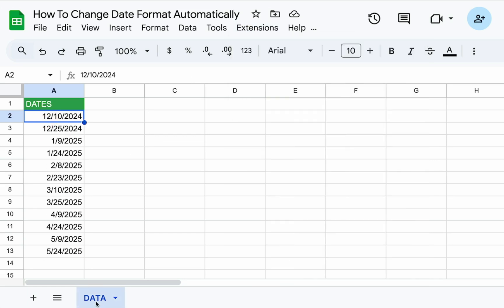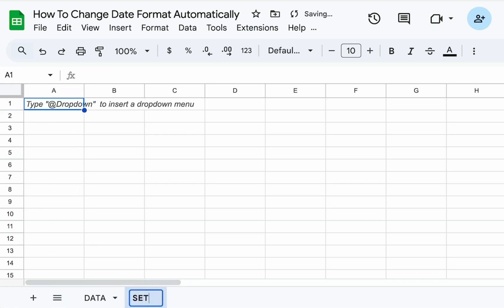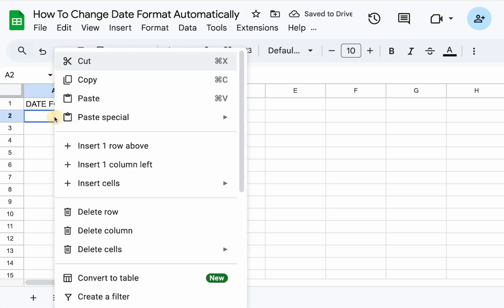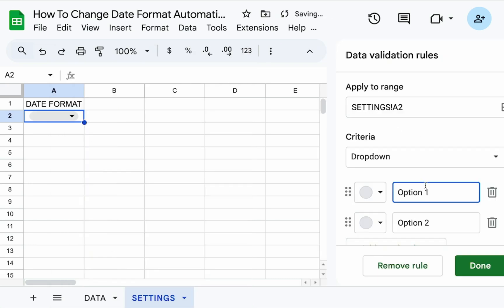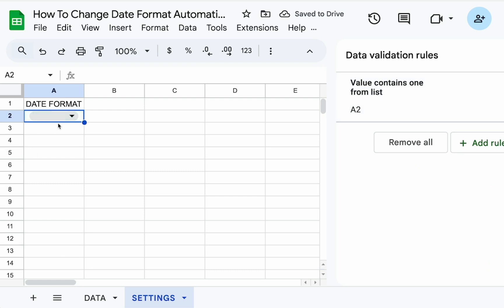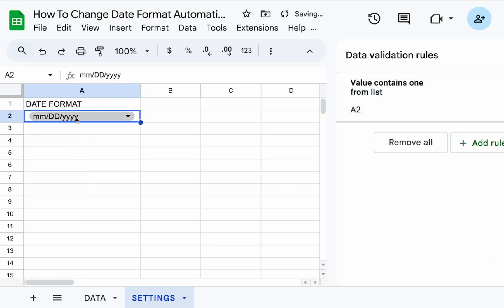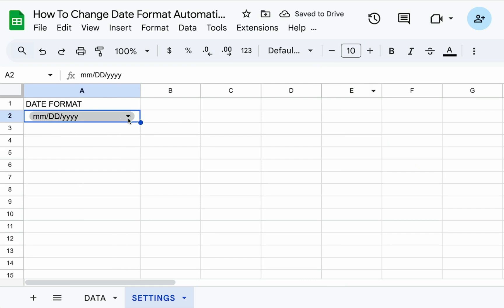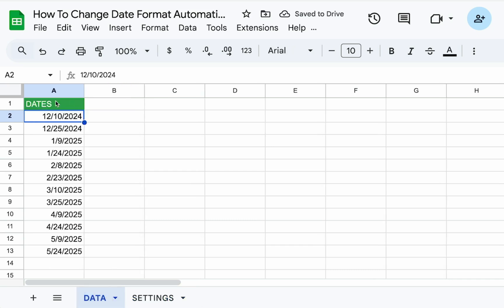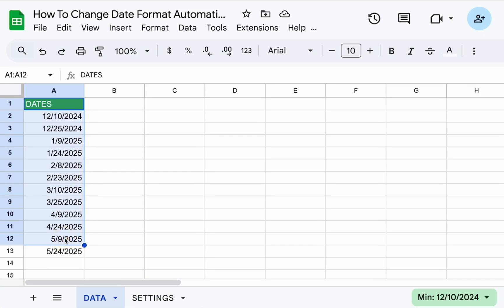First thing we're going to need is how do we know which format to set? So I'm going to create a new sheet called settings. I'm going to call this date format in A1 and in A2, going to insert a drop down menu. And this drop down menu will have the two date formats I want. So it could be mm/dd/yyyy or dd/mm/yyyy. And I'm going to hit done. Here I have either date format. So here we have a drop down menu. We want to set the date format for all of our data.